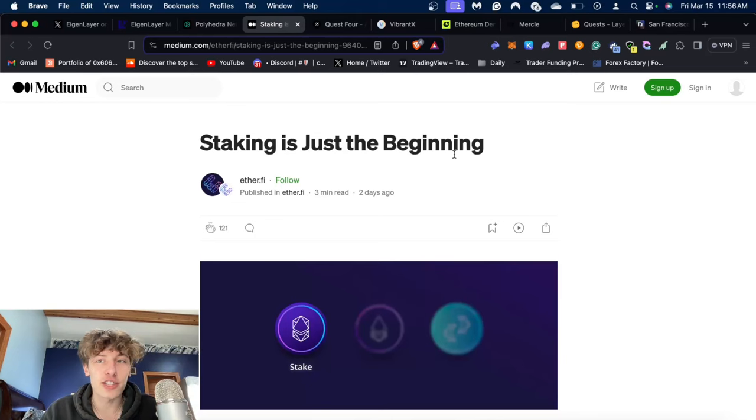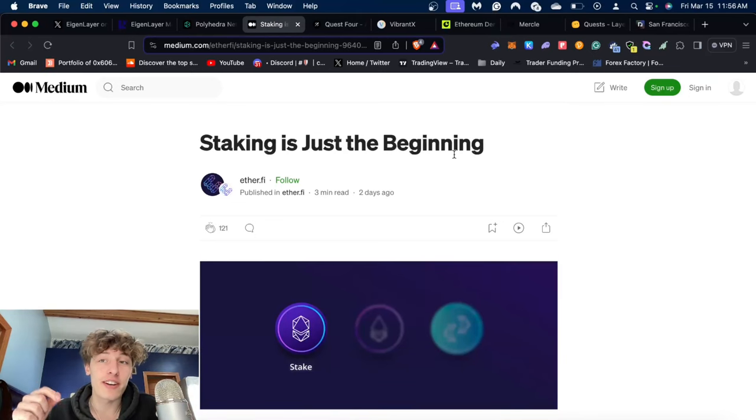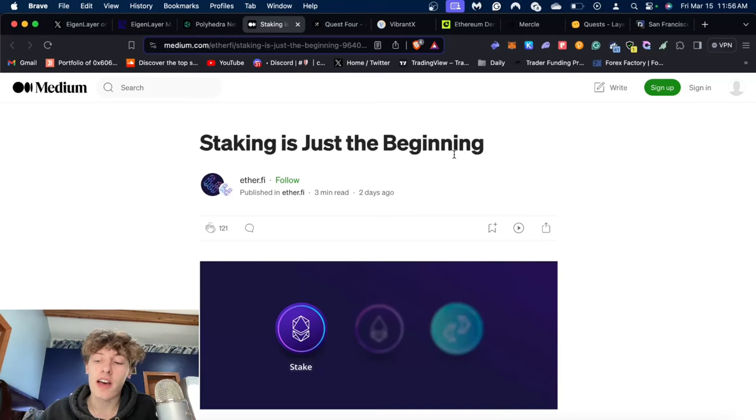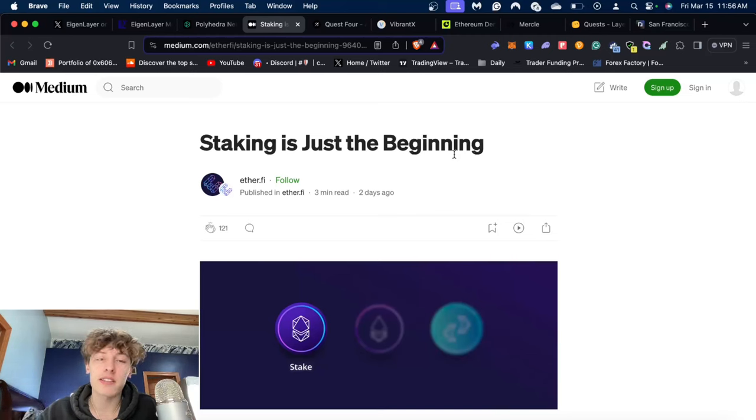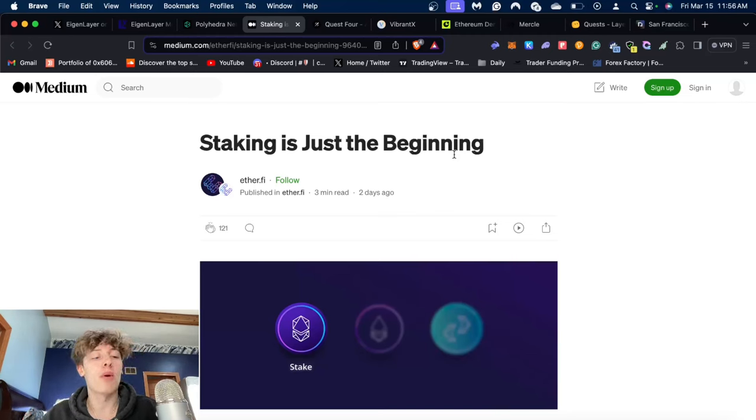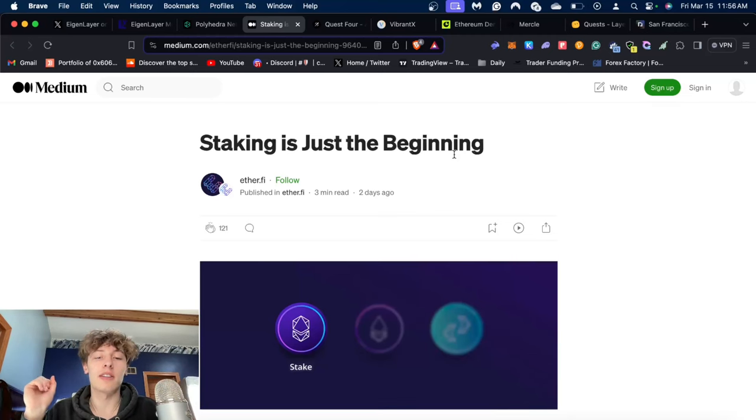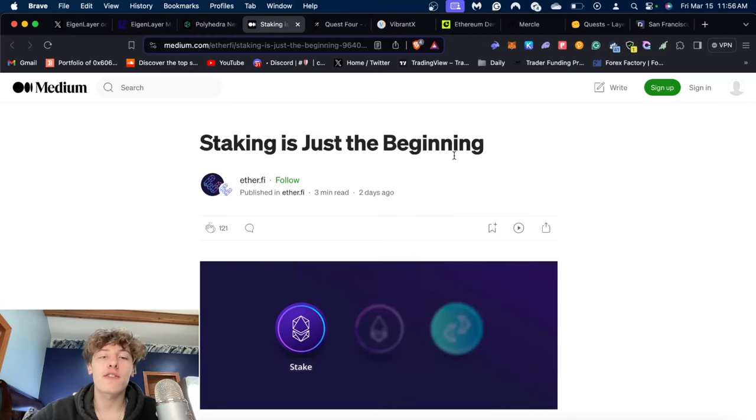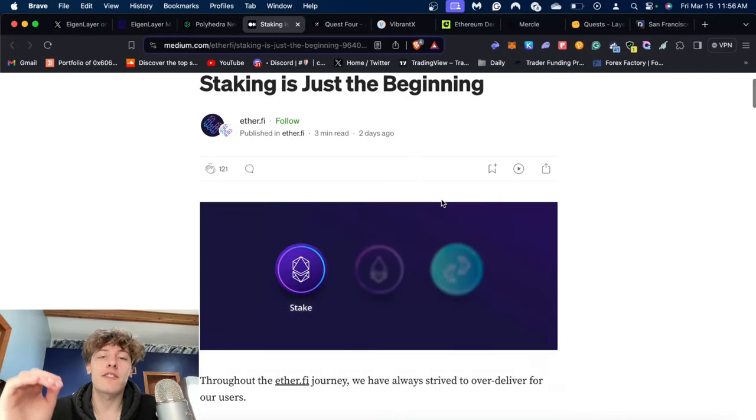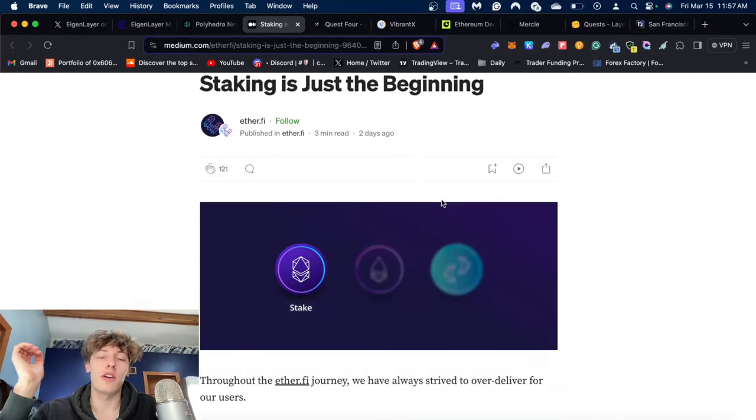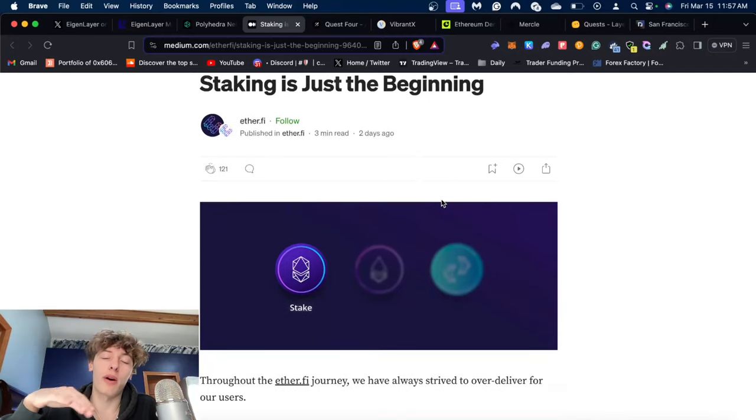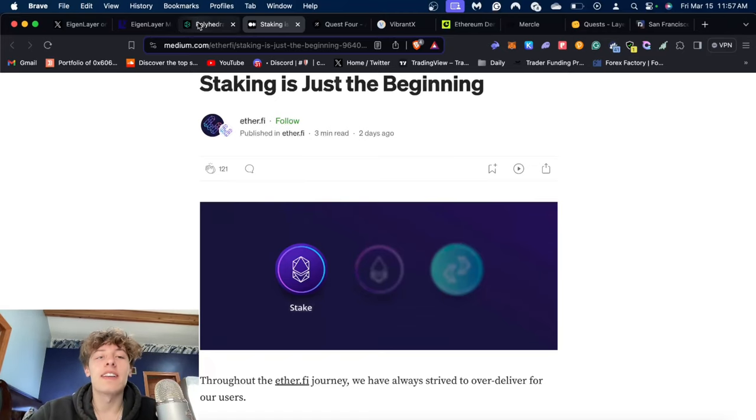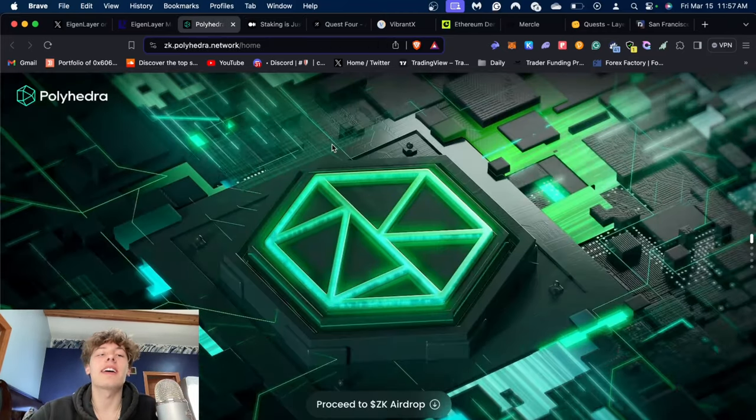Next thing we got is Etherfy. I believe Etherfy should actually be airdropping today, Friday the 15th, because their cutoff date for more tokens to restake was yesterday. If they end up doing that, I will put a link in the description.